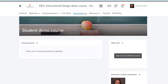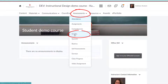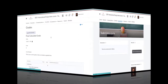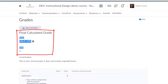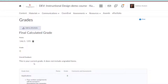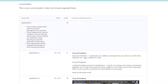First, navigate to the assessments menu in your course and select Grades. If your instructor has released it, you will see your current grade. You might also see points or weights, and you might see some overall feedback from your instructor. You can then scroll down to see individual grades for each of your assignments.